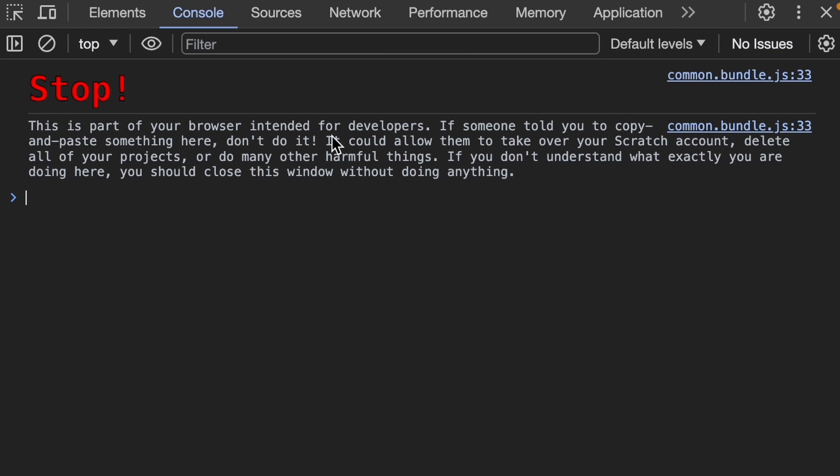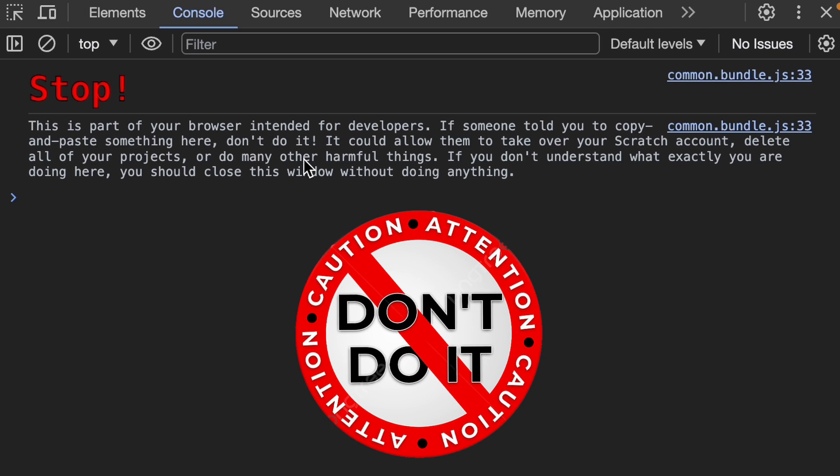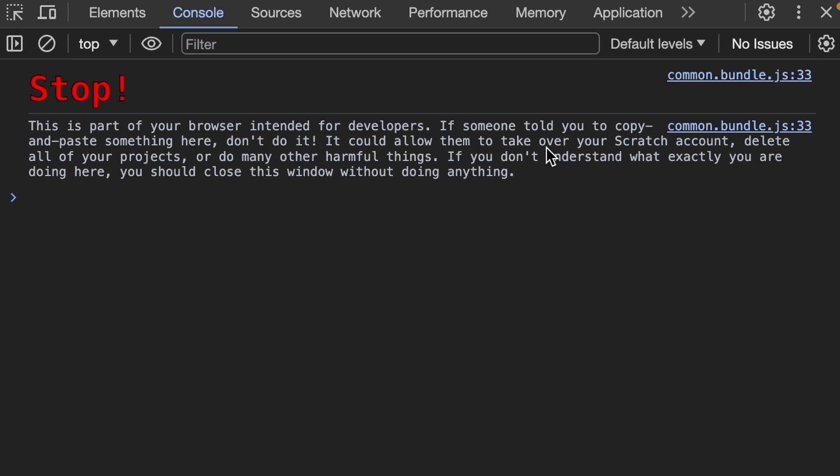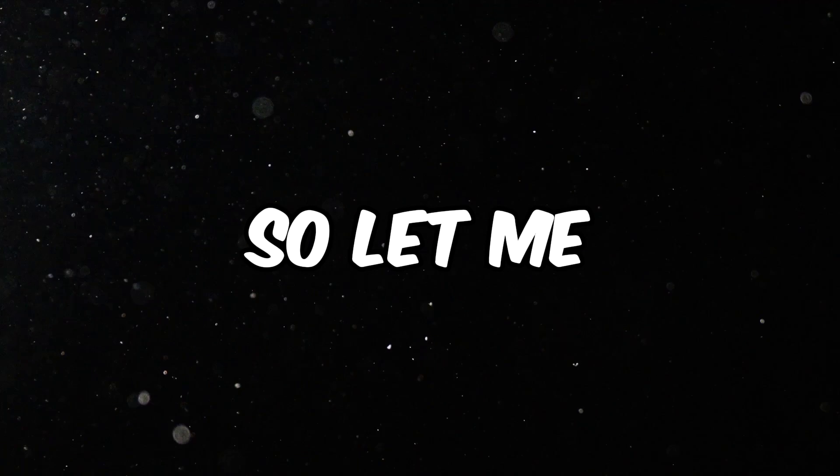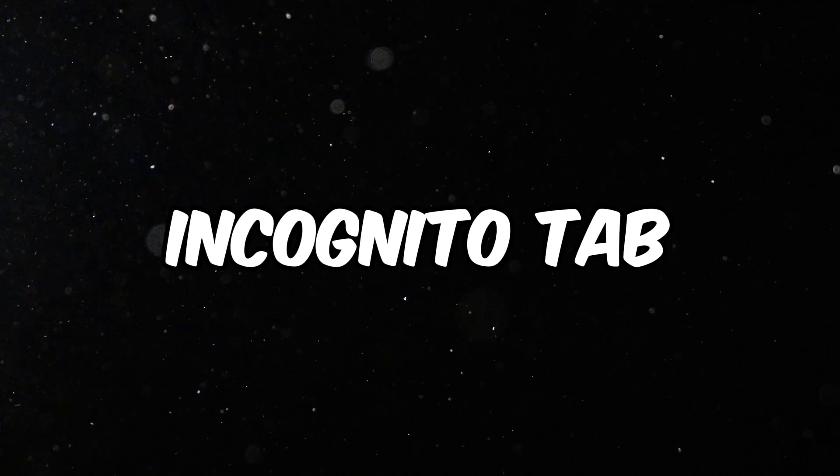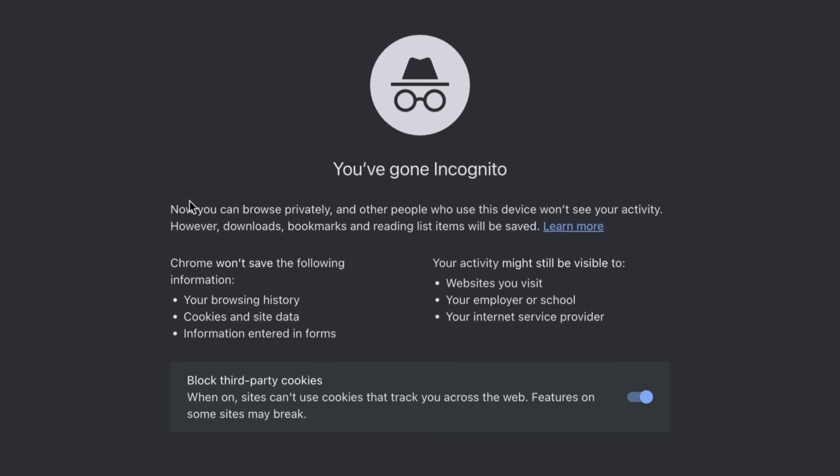It says stop. This part of your browser is only for developers. If someone told you to copy and paste something here, which this guy did, don't do it. It can allow attackers to take over your Scratch account, delete all of your projects, or do many other harmful things. So it looks kind of dangerous. Let me just open an incognito tab and let's do it there.